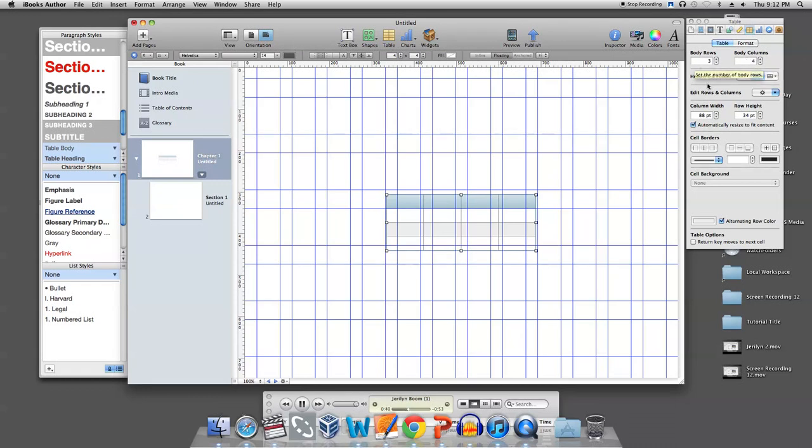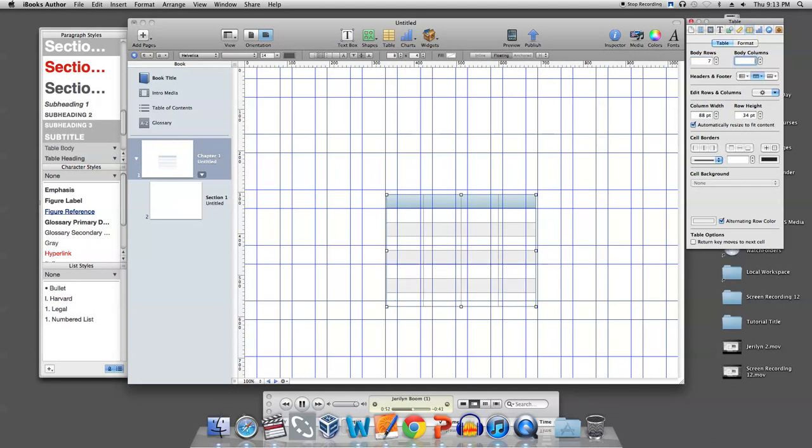I'll type the numbers desired in the body and rows boxes in the toolbar to the right. As simple as that, my table is built.